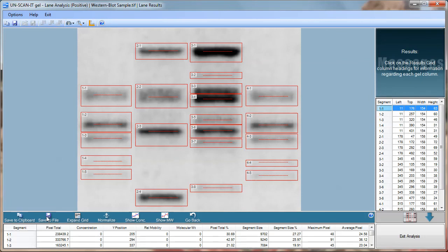After all the bands have been analyzed the results screen will be displayed. Clicking the column headings will display a description of the data in that column.